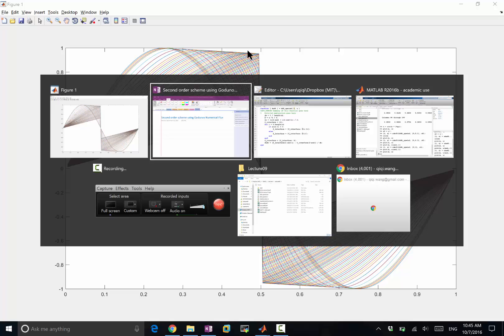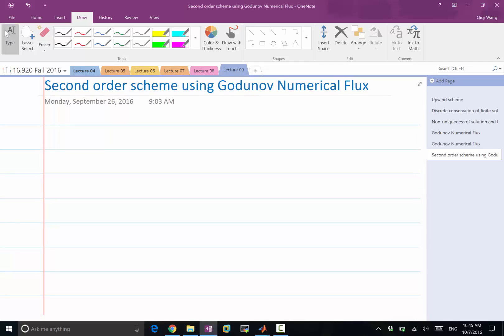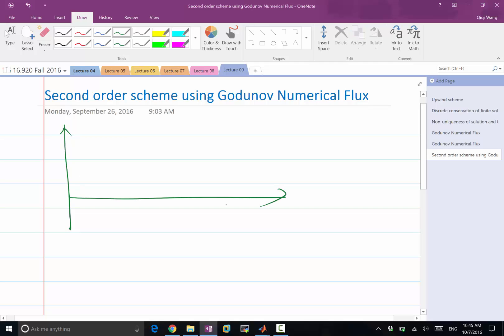So how do we improve the scheme to make it higher order? The idea comes from reconstruction. We already see one case of reconstruction — the piecewise constant reconstruction. In the first-order upwind scheme and in the Godunov scheme, we have both reconstructed the solution from the piecewise volume averages.